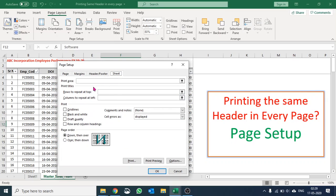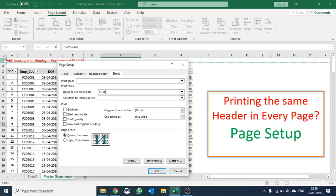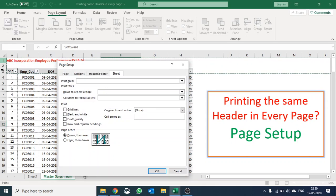Rows to repeat at top, this is where I'll put the reference of those rows that I would like to print on the top. So I would like to print first, second, and third, these three rows at the top.